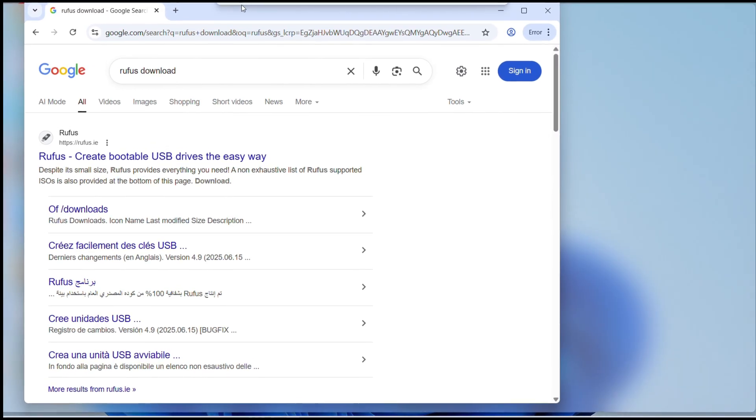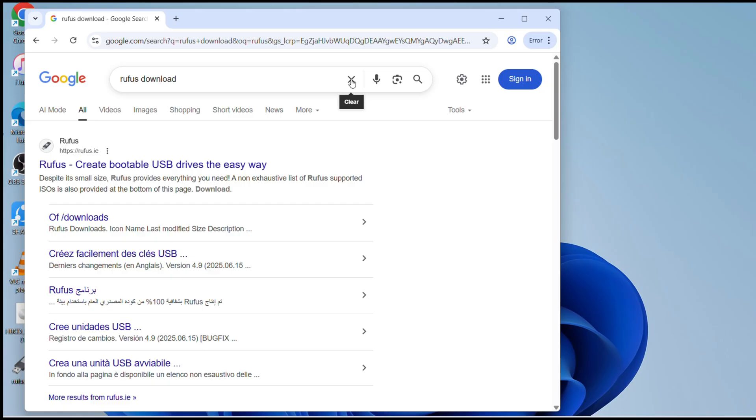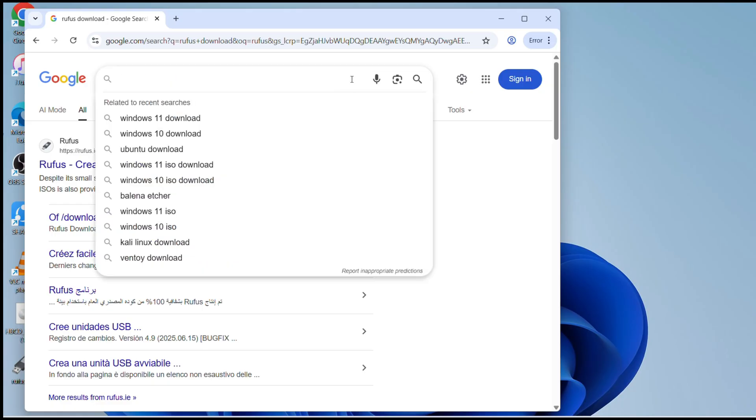So it says create bootable USB drives the easy way. You can click onto that link to download it. The first link you can click on it and then you can download from there. As I said I will also leave the link in the description so you don't need to look for those files.